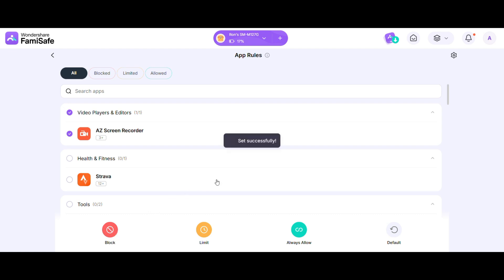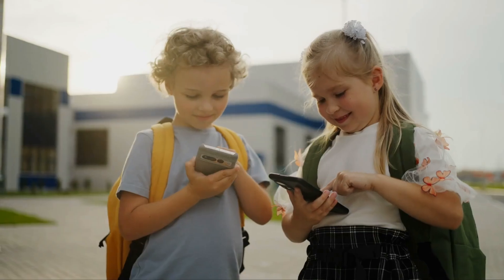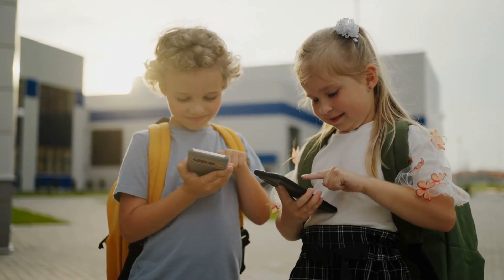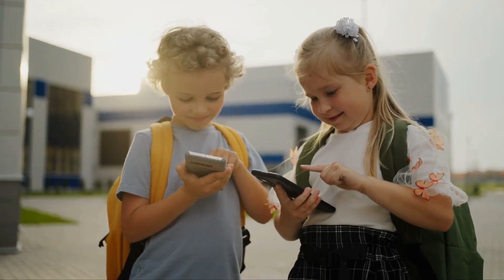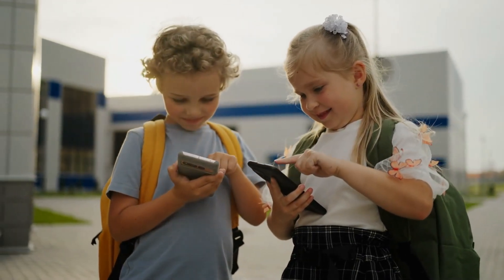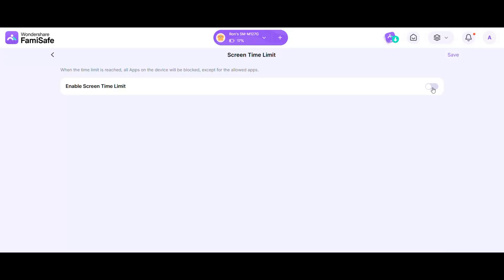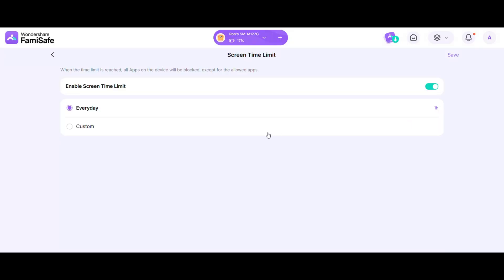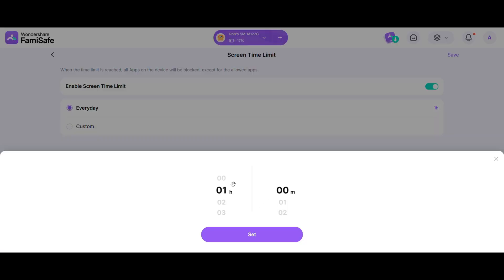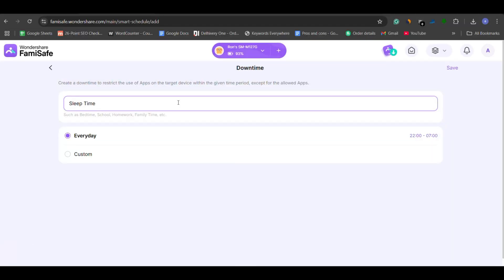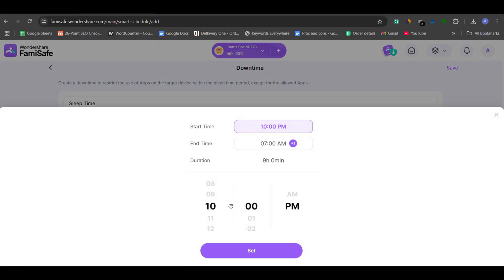Even if harmful apps are blocked, excessive screen time can still negatively affect your kids, even if they're using the phone for educational or fun activities. FamiSafe helps you stay in control by providing detailed screen time reports and allowing you to set daily usage limits. You can also schedule phone lock times during bedtime, school hours, or family time to encourage healthier habits.